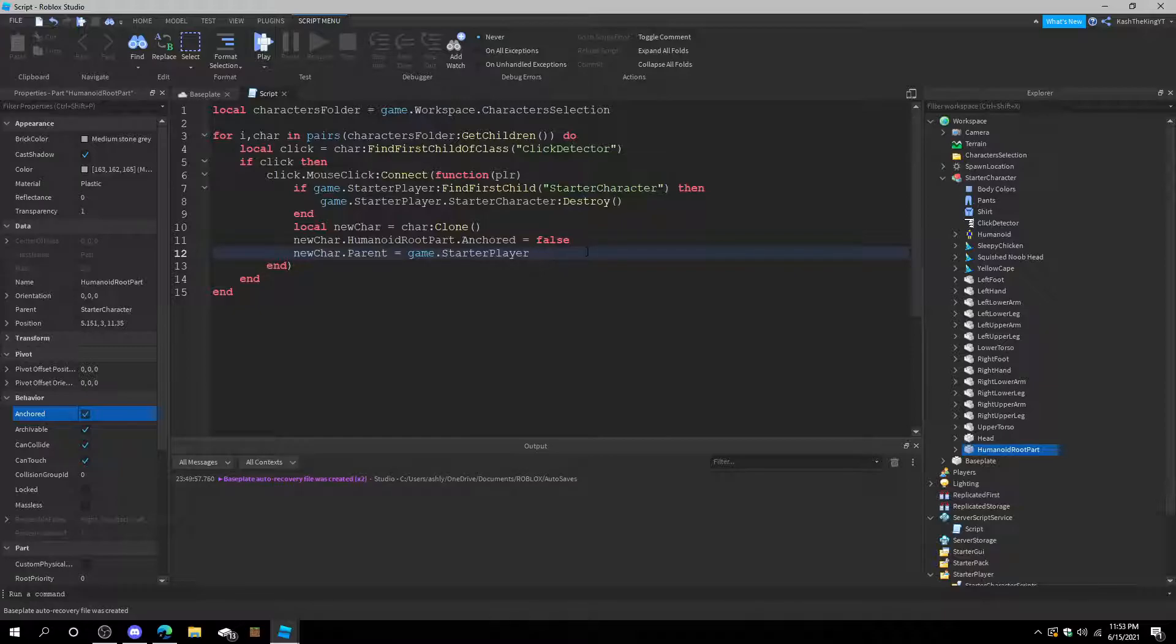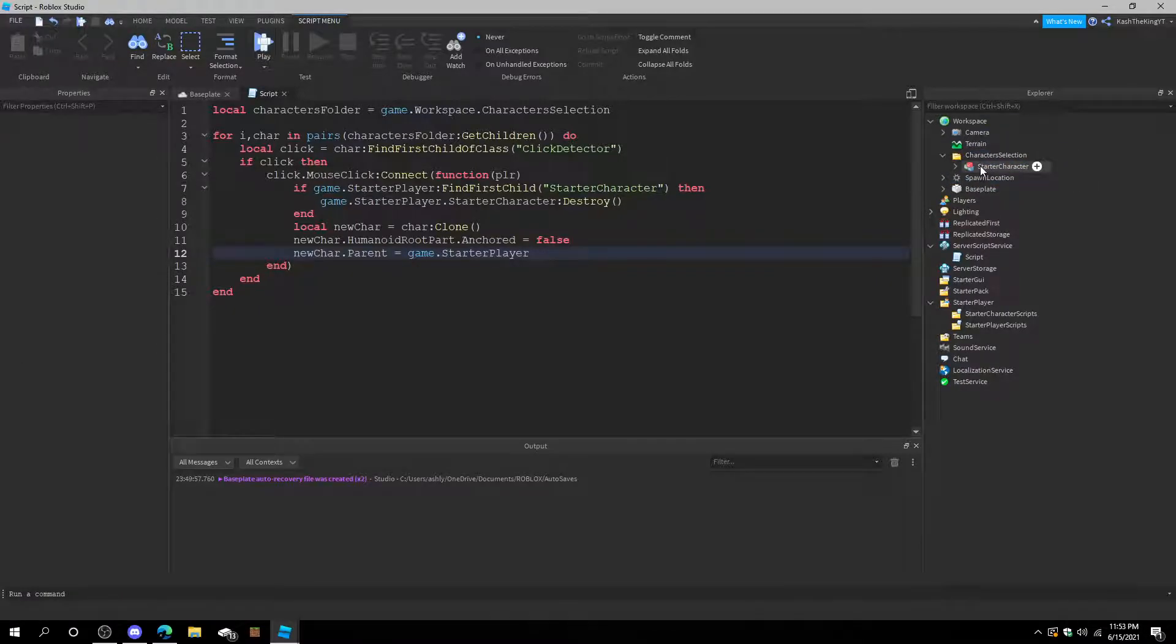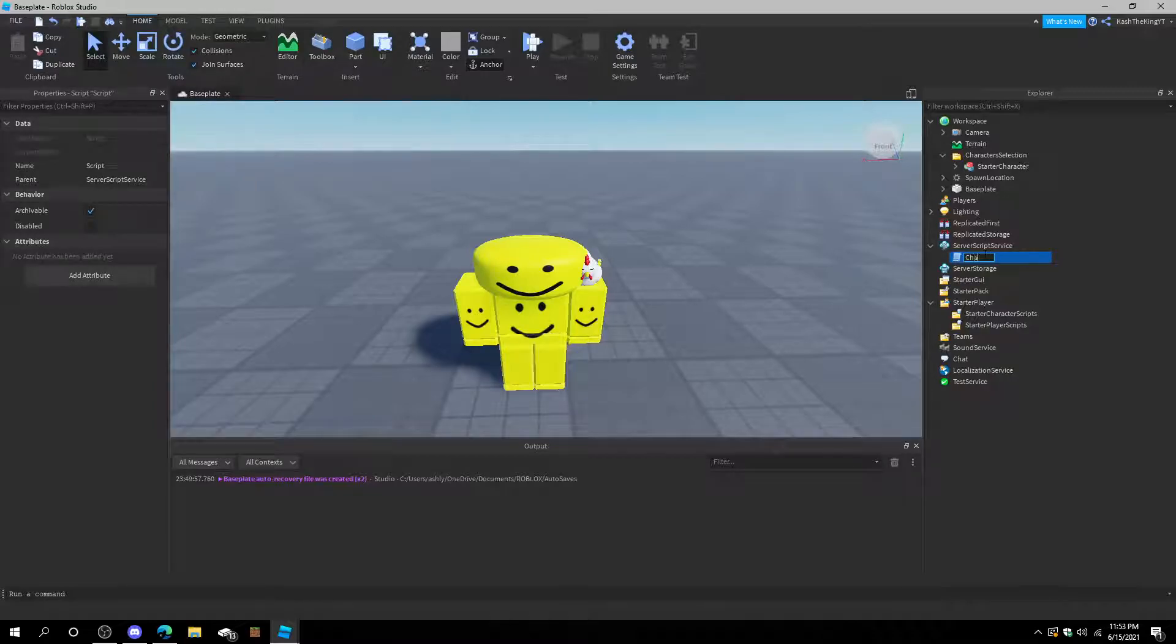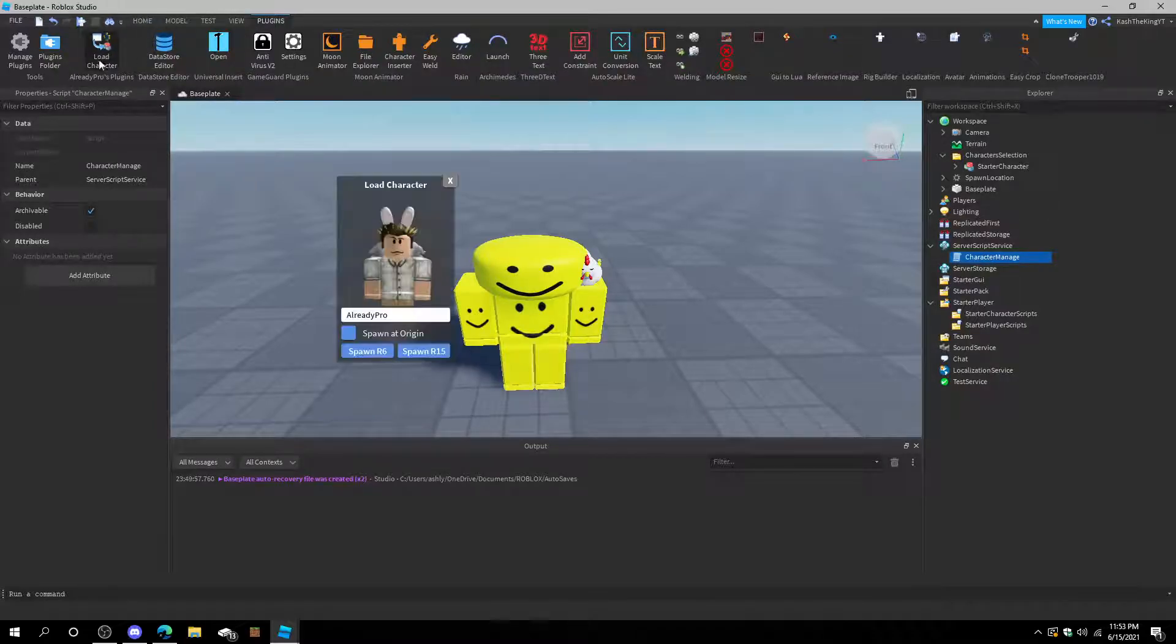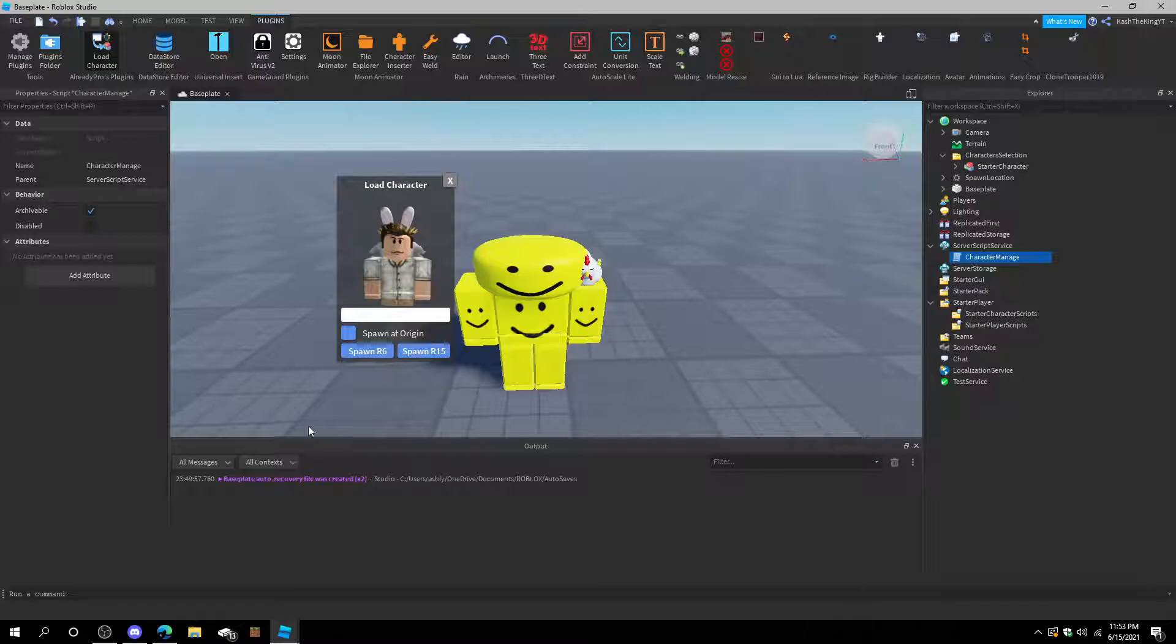And after that we put this guy in character selection. And then we can rename the script, call it Character Manage. And we can also add more characters. So let's go ahead and add another one of my friends.